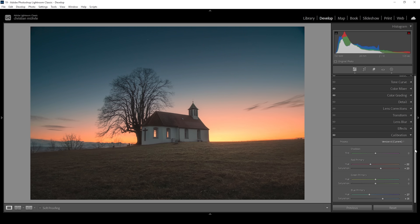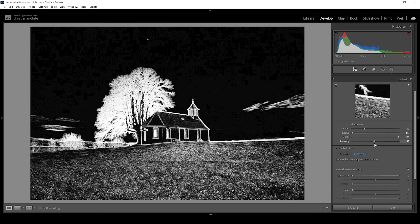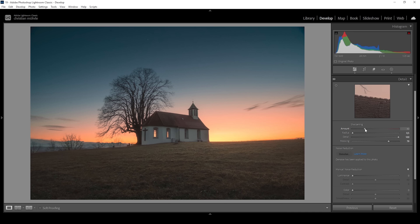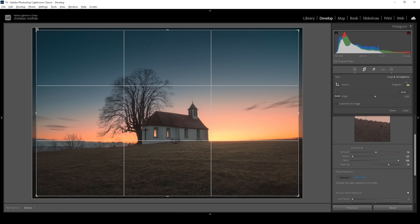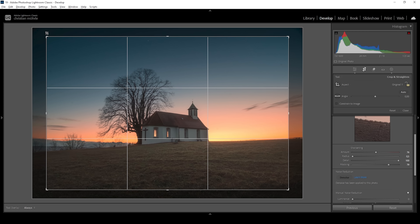Now for the sharpening: in the Detail panel, bring down the radius, increase the detail, add masking while holding Alt so we can see where sharpening is applied, then bring up the amount of sharpening. One last thing — I'll crop the image slightly, taking away a part from each side so the subject becomes a little bigger.